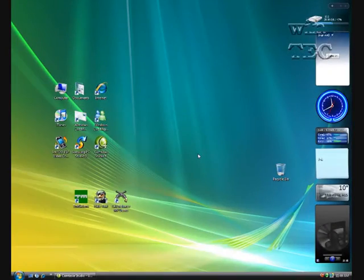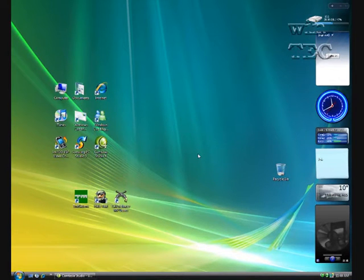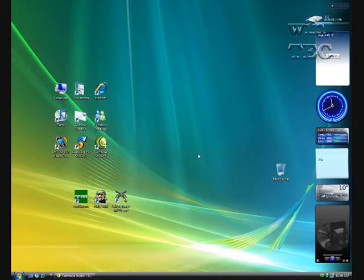Hey, welcome to episode 2 of WinTech. In today's episode, we're looking at the gadgets that you get with Windows Vista, and we'll download a few and we'll change their colour scheme.